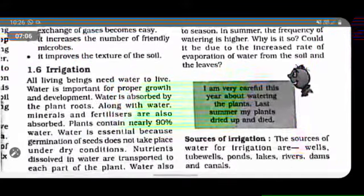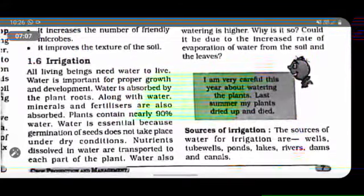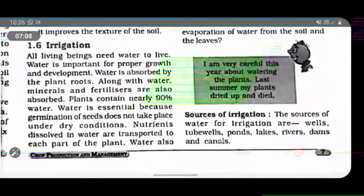The next process is irrigation. All living beings need water to live and to improve proper growth.